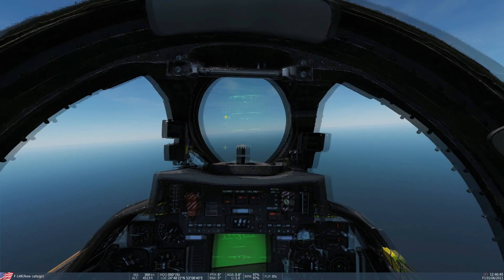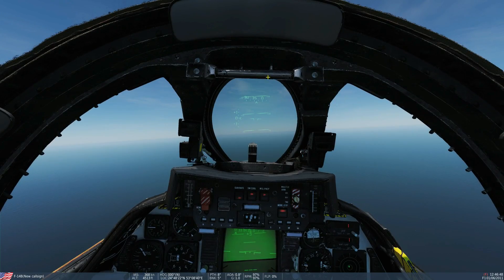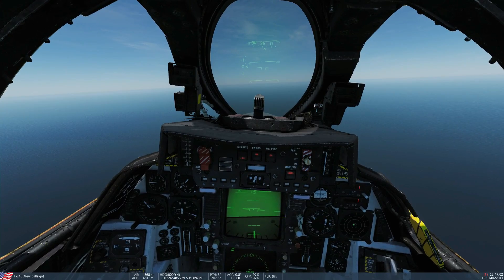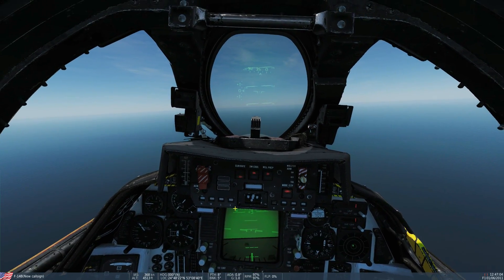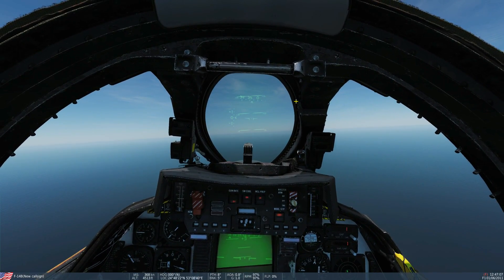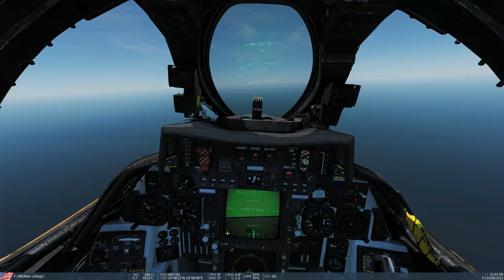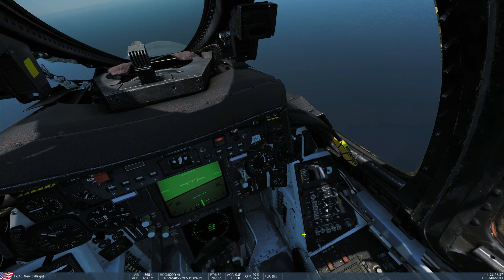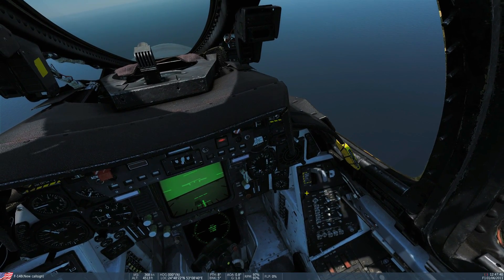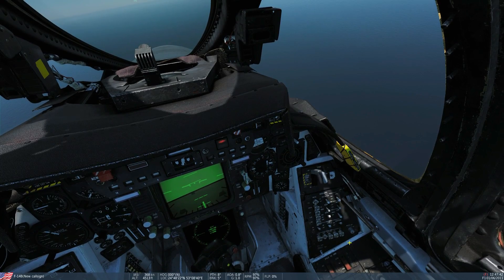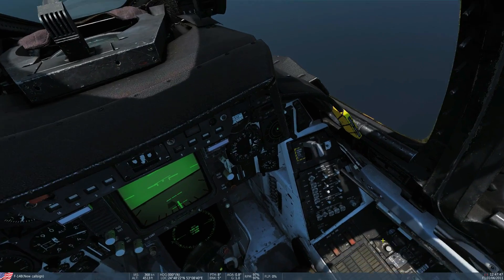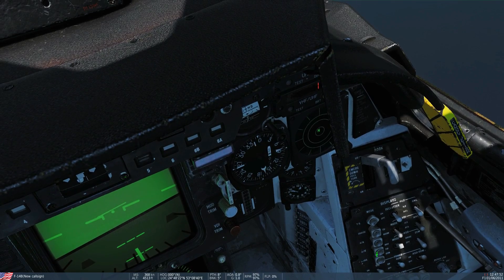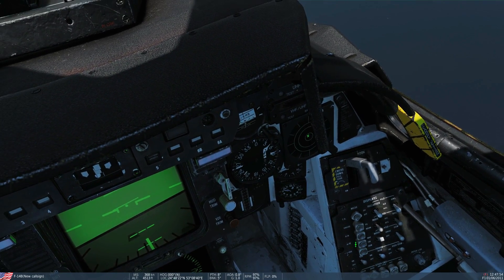We've got the HUD here — the heads-up display — which is used for general flight, navigation, and weapons employment, and the VDI here which is a complement to the HUD. The HUD works in five basic modes and the VDI works in three basic modes. First we'll look at the Display Control Panel, which is this unit I'm circling here. These various switches tell the HUD and VDI what to display. The master modes for the HUD are: take-off, cruise, air-to-air, air-to-ground, and landing.